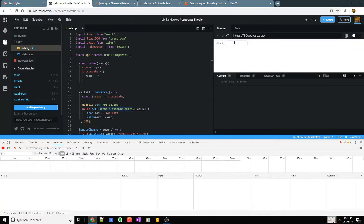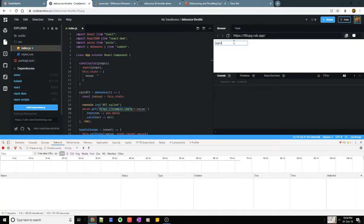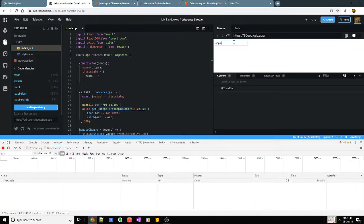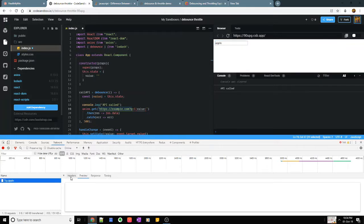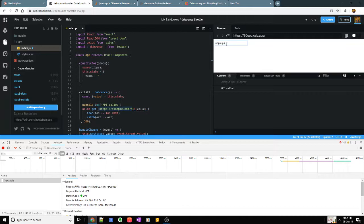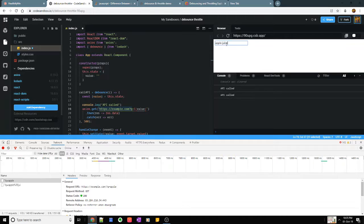Let's say I type Apple or something. You see only once it has sent that API call for apple. Let's say I type apple juice or something.